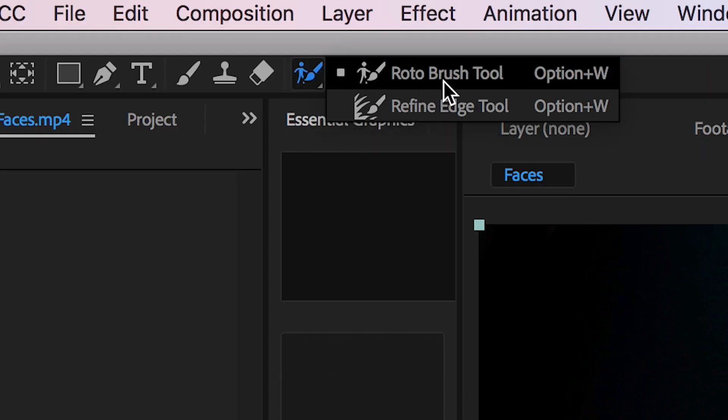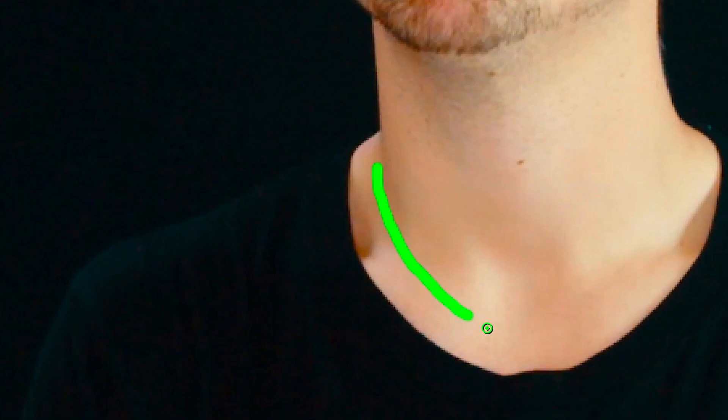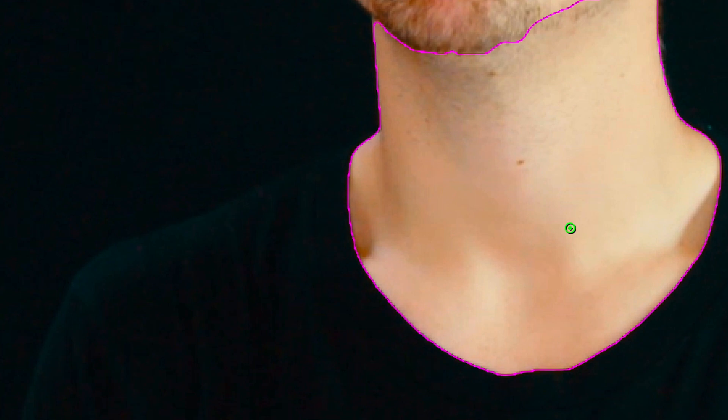Go up to the rotoscope button on the top bar, double click on the composition and now with this green brush we want to paint over the part of the image that we want to keep.